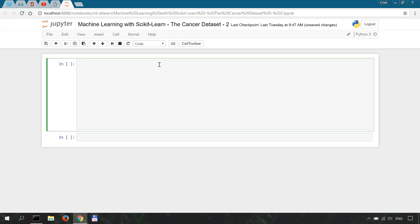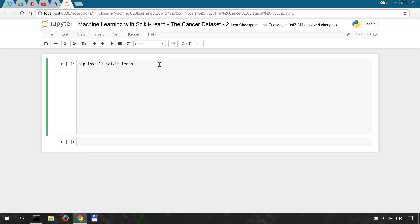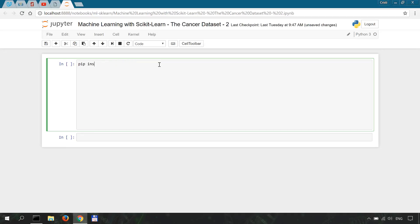If you want to follow along make sure you pip install scikit-learn and you do it correctly and also pip install matplotlib which we're going to use for plotting.